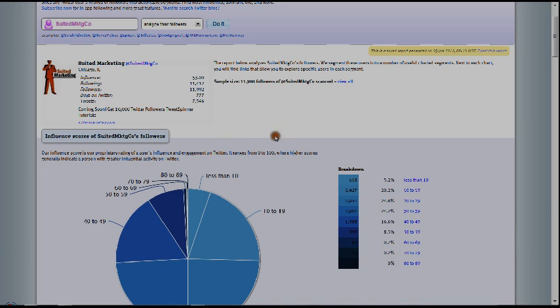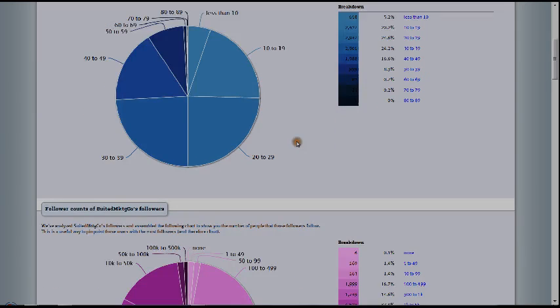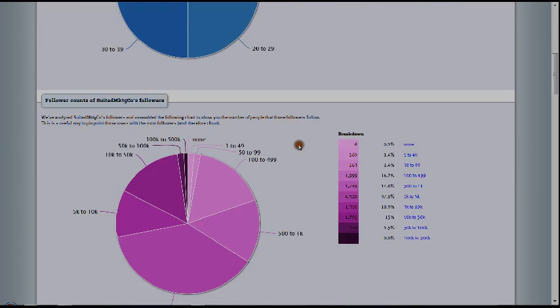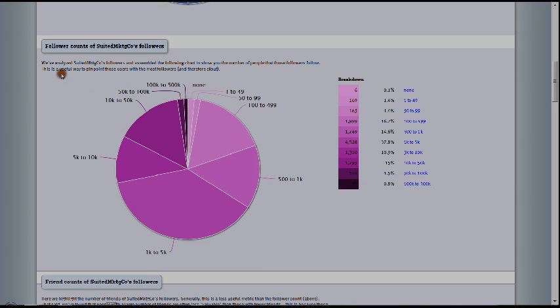We definitely have a lot of room for improvement and that's something that we need to take note of as well. And then look at this graph down here. We have follower counts of suited marketing followers. We've analyzed suited marketing followers and assembled the following chart to show you the number of people that those followers follow. This is a useful way to pinpoint those users with the most followers and therefore clout.